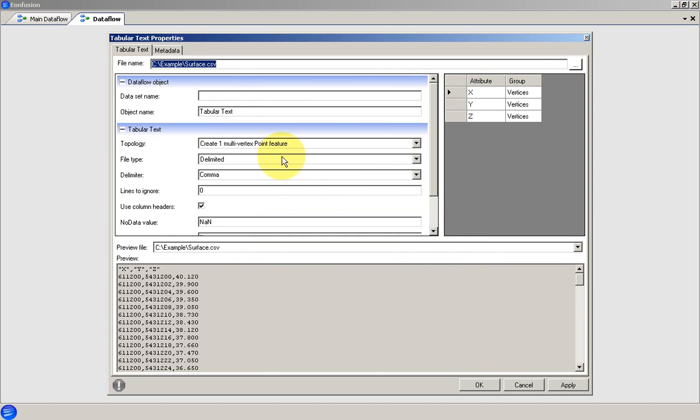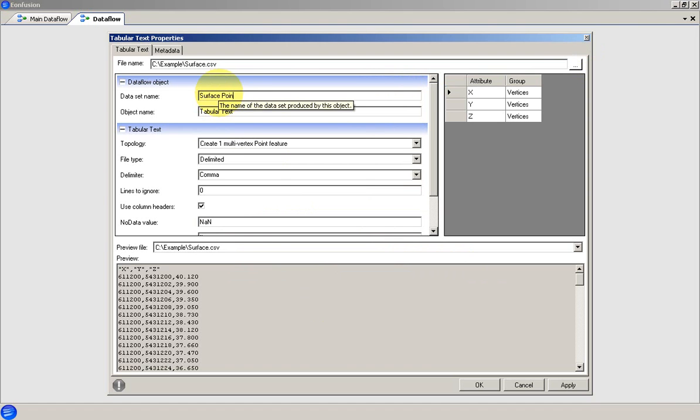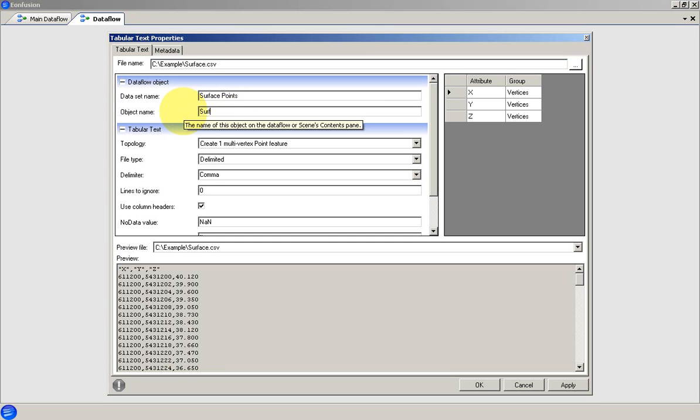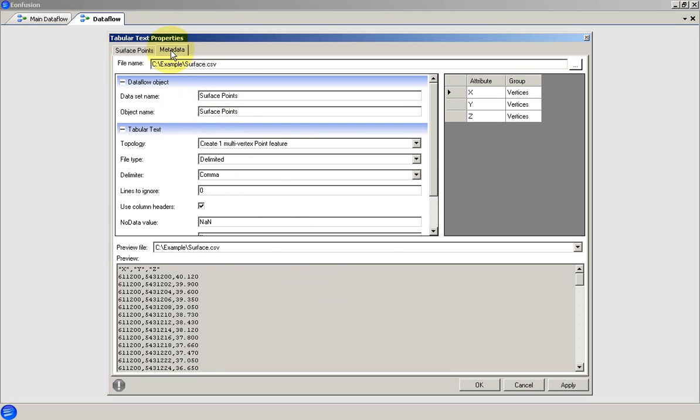Then I need to give the object and the data set a name. Then I need to set up the metadata.